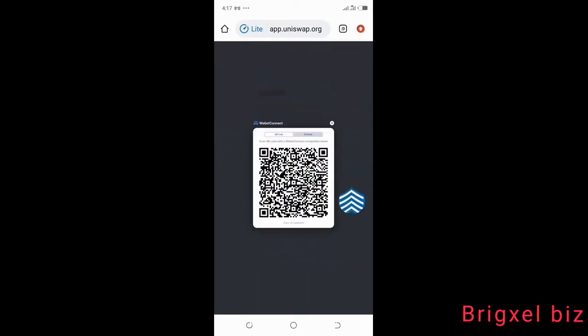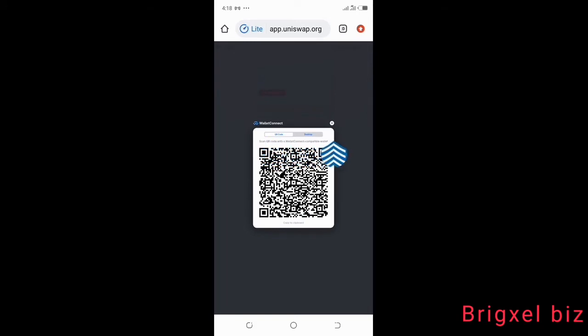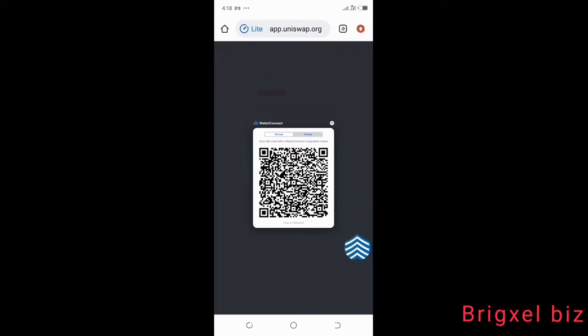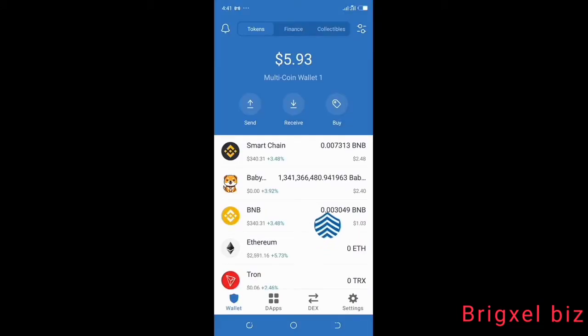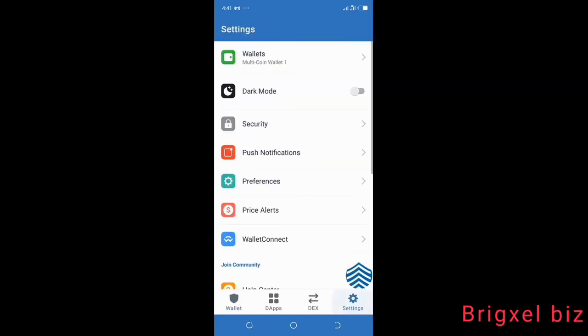Now it shows you a screen that says 'Scan QR code with a WalletConnect compatible wallet.' So you are going to take a screenshot of this, and then go to your Trust Wallet.